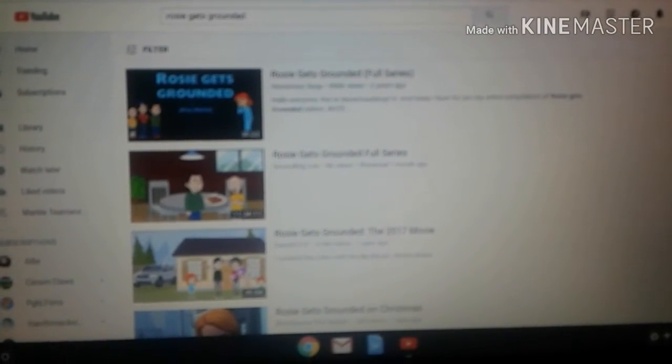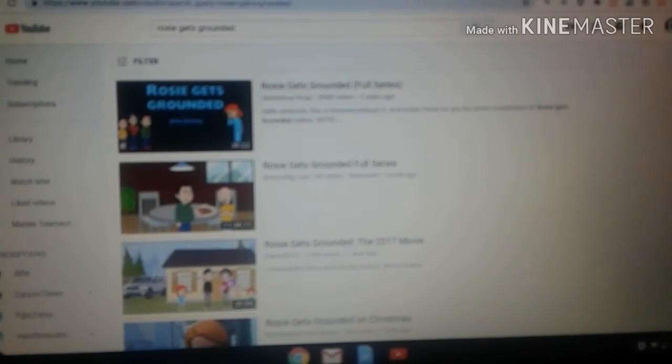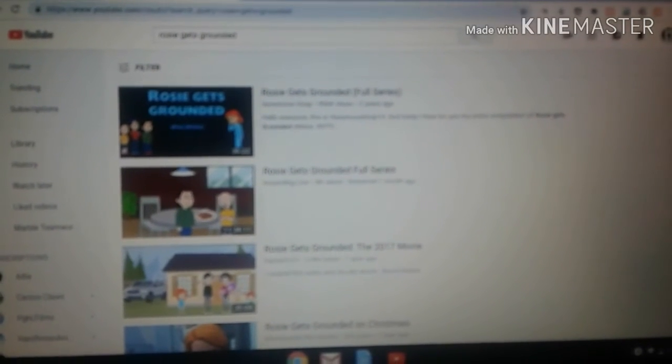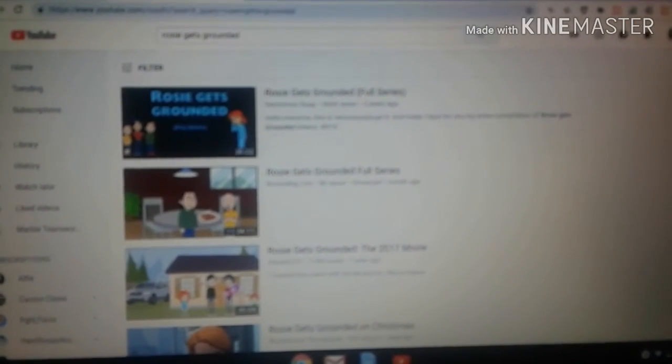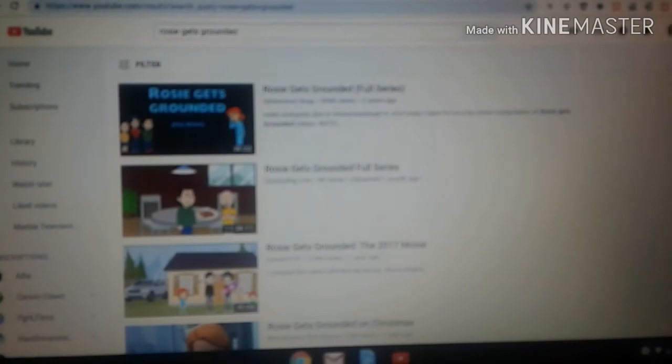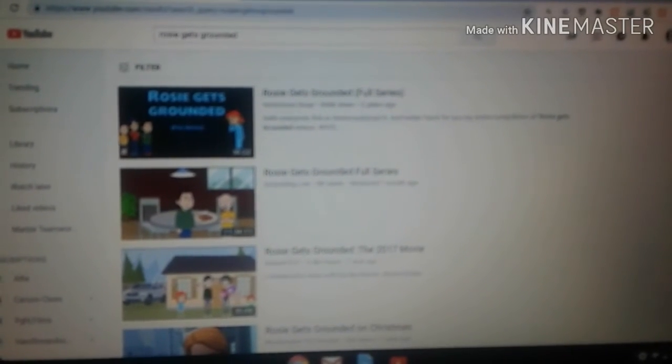Even Union Pacific Fan 2000 likes Rosie Gets Grounded too. And do you know who hates this series? Me, Lily, Rosie, Daisy, and some of Rosie's other siblings.